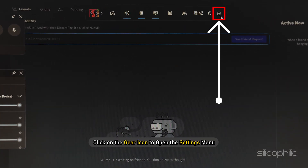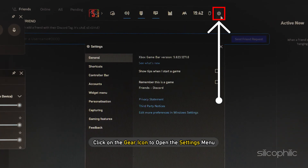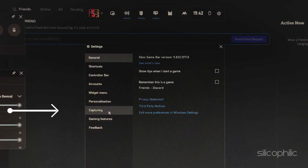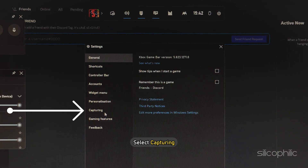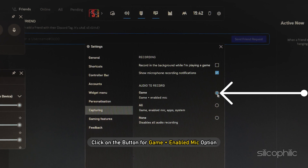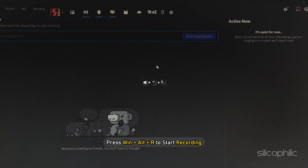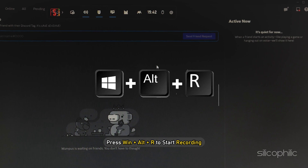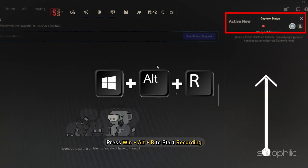Click on the Gear icon to open the Settings menu and select Capturing. To record Discord audio, click on the button for the Game plus Enabled Mic option. Next, press Win plus Alt plus R to start recording.